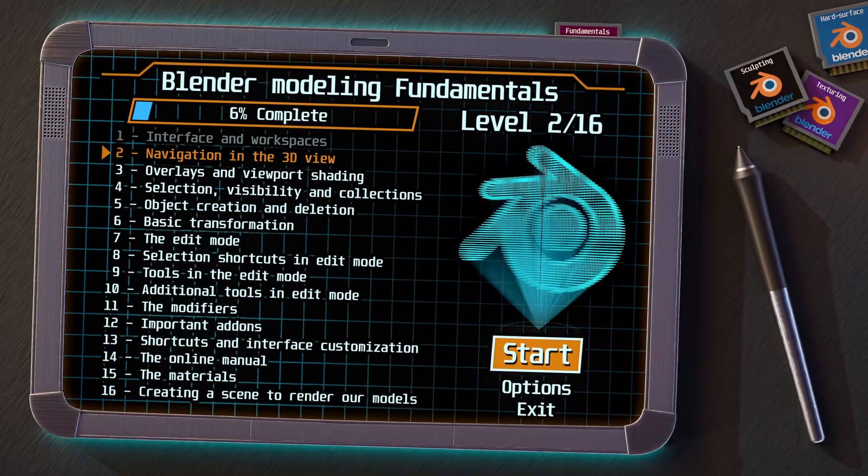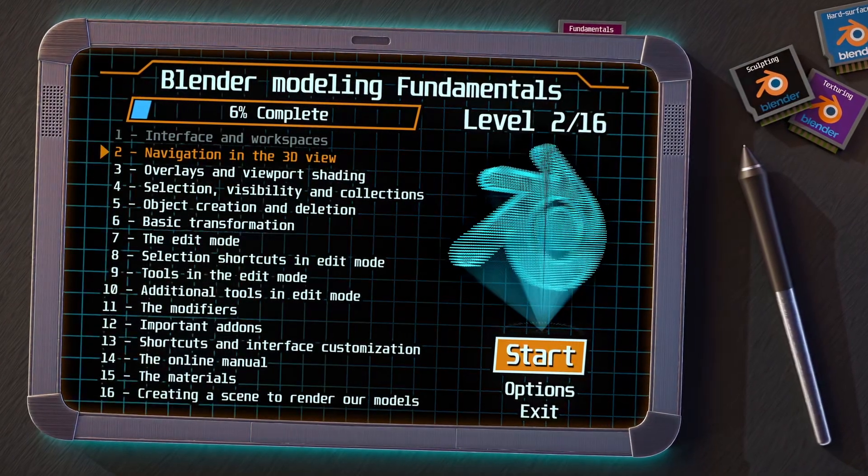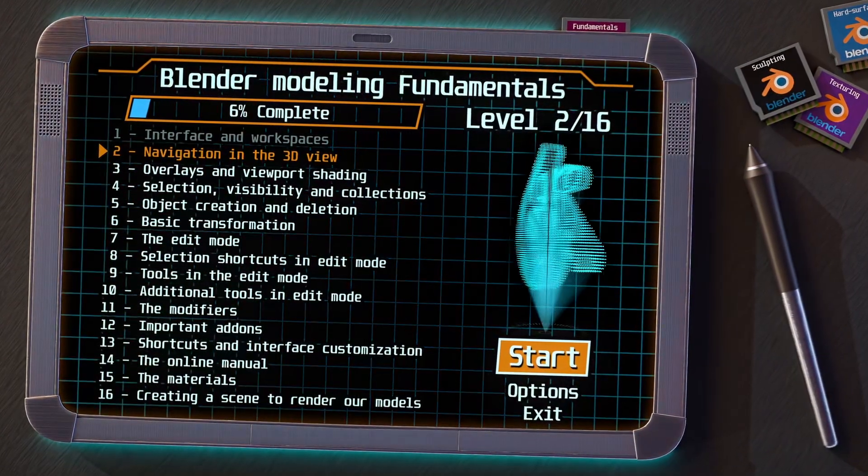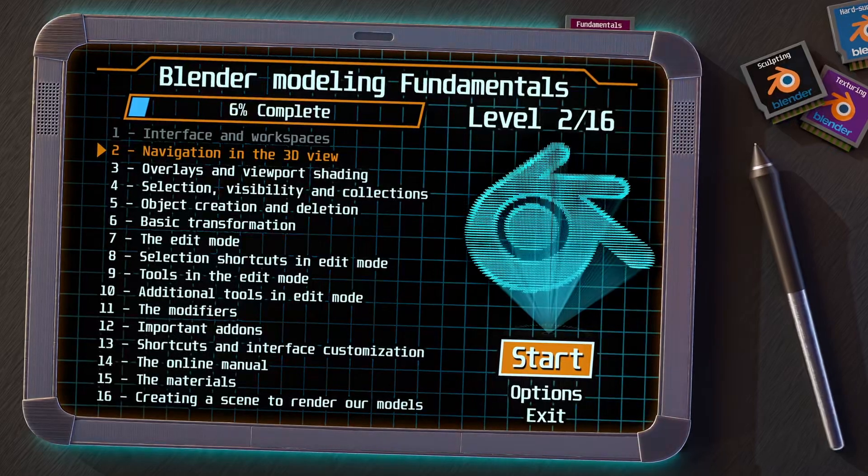In the first video, we saw the main aspects of the interface and how to modify them, and now we are going to continue with the navigation in the 3D view.